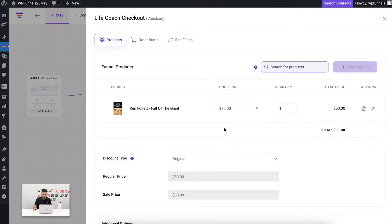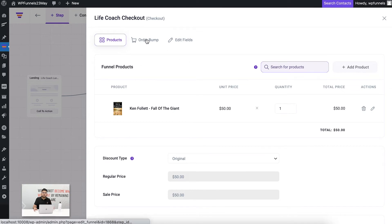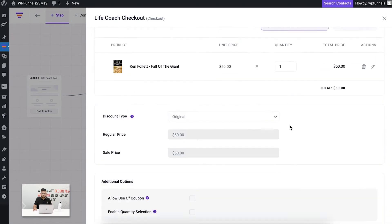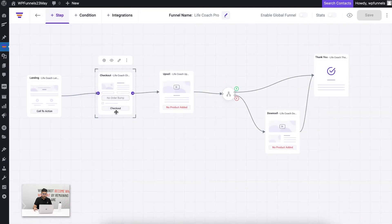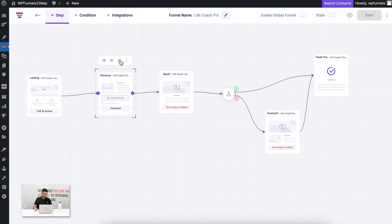Let me add a random product from my store. Once I add this product, I have the option to give discounts, add order bumps to this funnel, and even edit the checkout fields for the checkout form. I'll save this and close the drawer. You can see this step previously showed 'no product added' — now that's gone, which means I've assigned a product to the checkout page. Clicking the edit icon will take me to the checkout page.